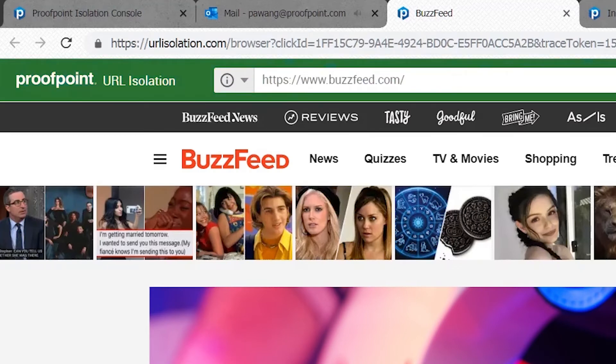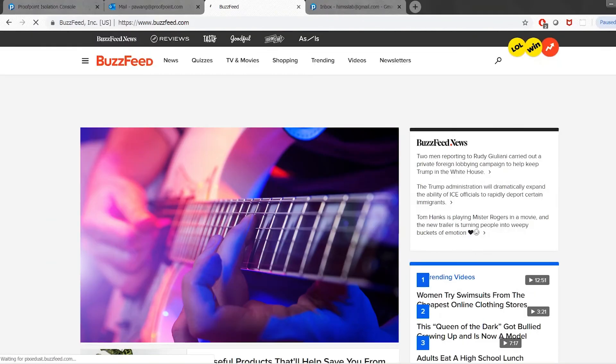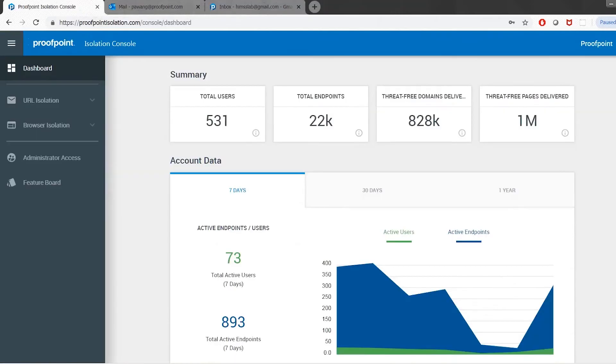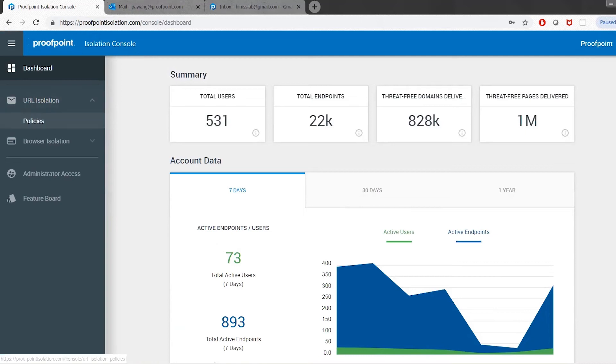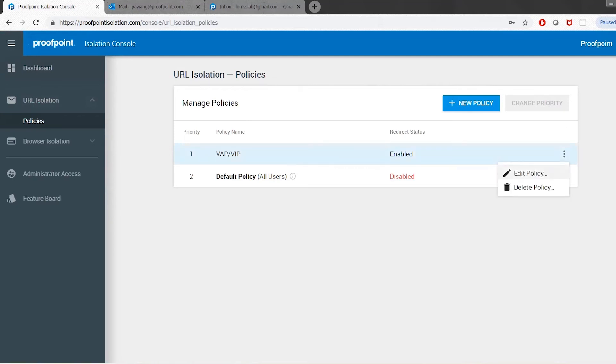With our new integration with Targeted Attack Protection, or TAP, we now offer organizations who are existing TAP customers live scanning of all URLs. This capability is coupled with our people-centric controls providing an effective risk-based platform, allowing you to selectively promote users to the isolation environment based on predefined key risk factors within your corporation's email.